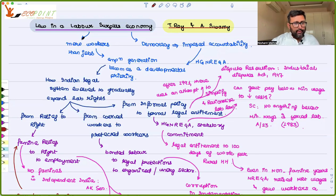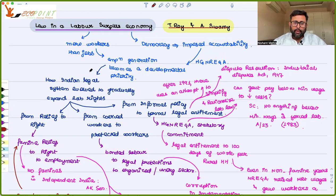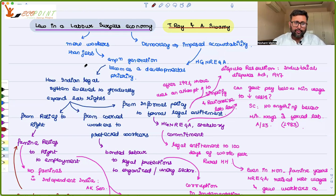I was reading this chapter on Law in a Labour Surplus Economy, Chapter 6 of Teethankar Roy and A. Swami. I've just made this diagram for you.